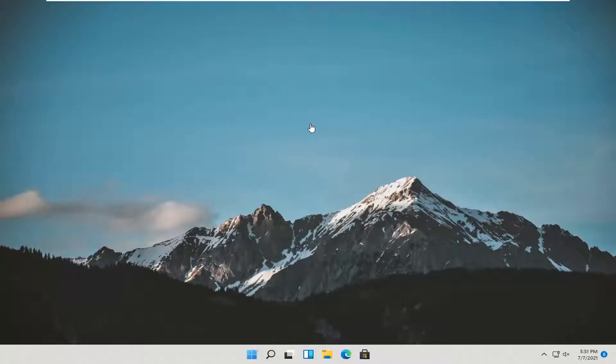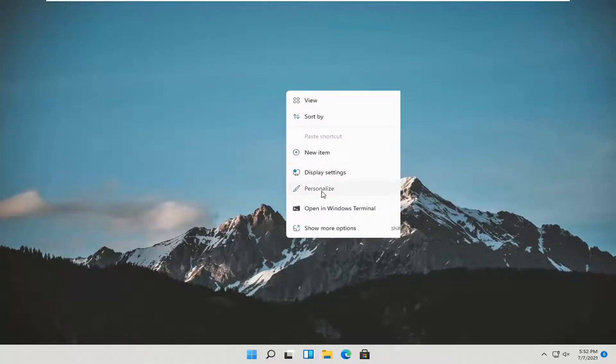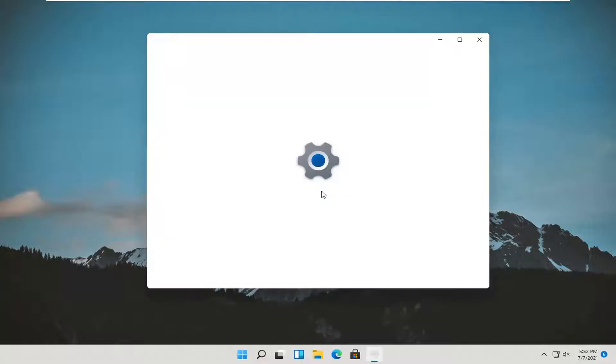Without further ado, let's jump straight into it. All you have to do is right click on a blank area of your desktop and select personalize.